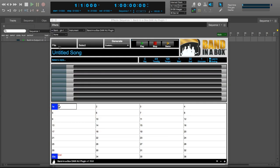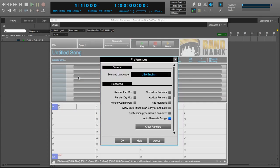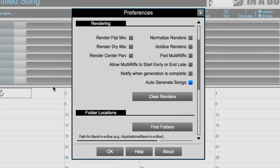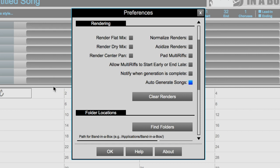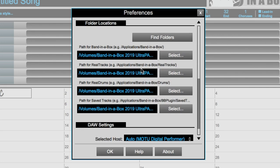Let's load up the plugin again, and check out some of the settings within the plugin. In the rendering section of the preferences, there are various options for your renders. For the master mix, you can choose to render as a flat mix, a dry mix, and a center panned mix. On the right, you can choose options like normalizing, acidizing, and padding for multi-riffs. The multi-riff padding puts blank space on either side of the audio. You can also choose to allow multi-riffs to start early or end late, notify when generation is complete, and auto-generate songs. The last feature auto-generates all of your tracks when you load a song, instead of waiting for you to click on Generate.